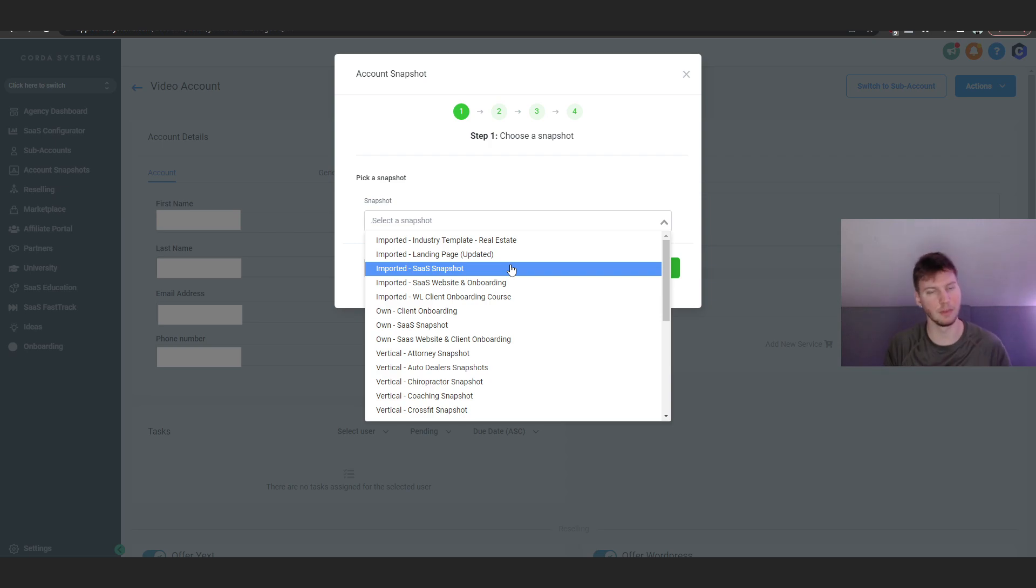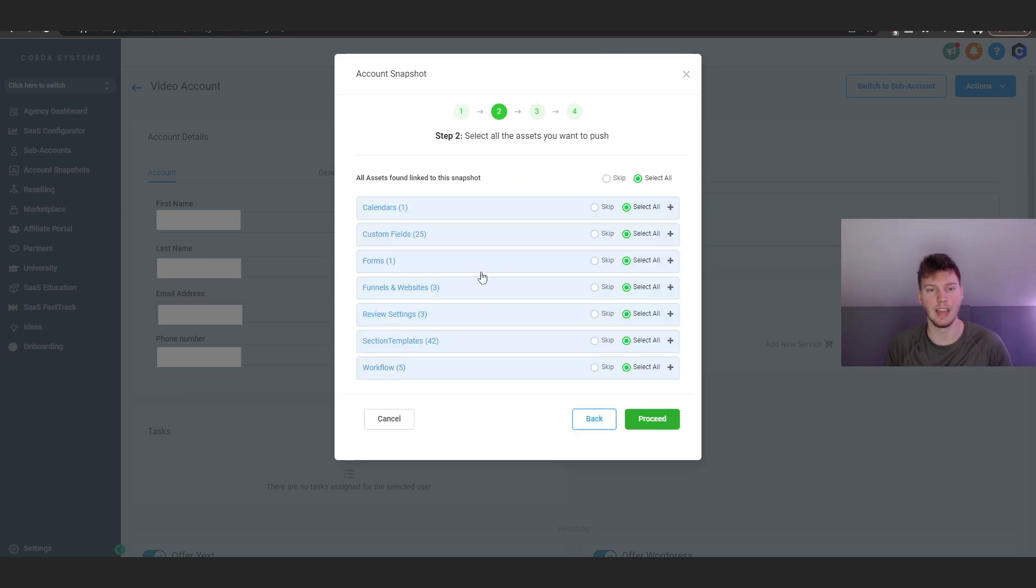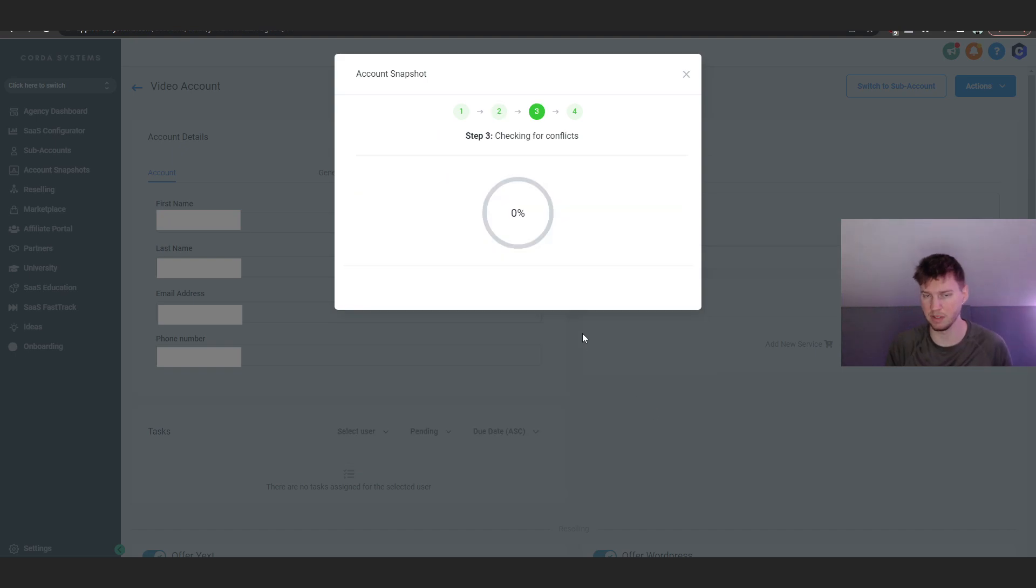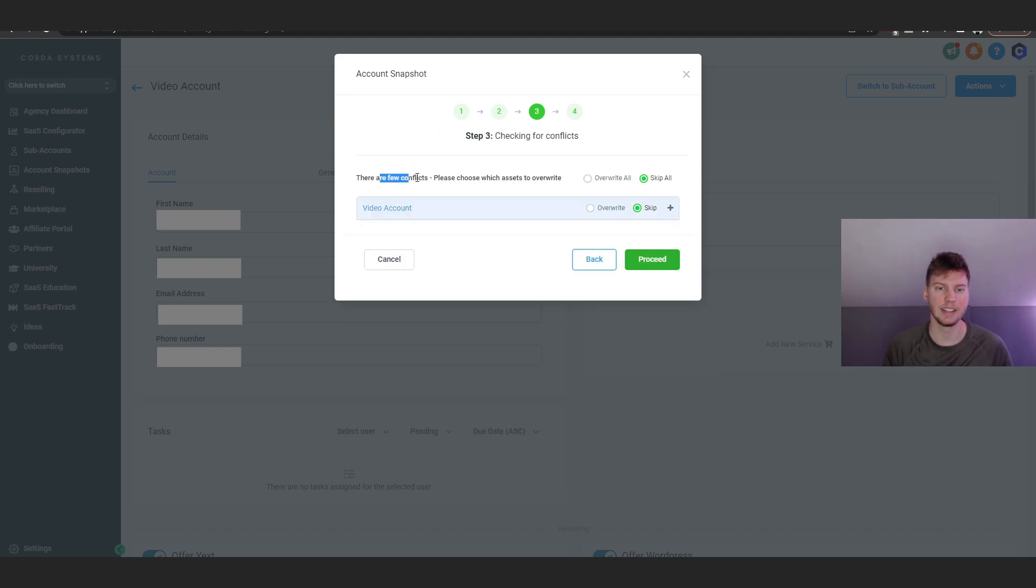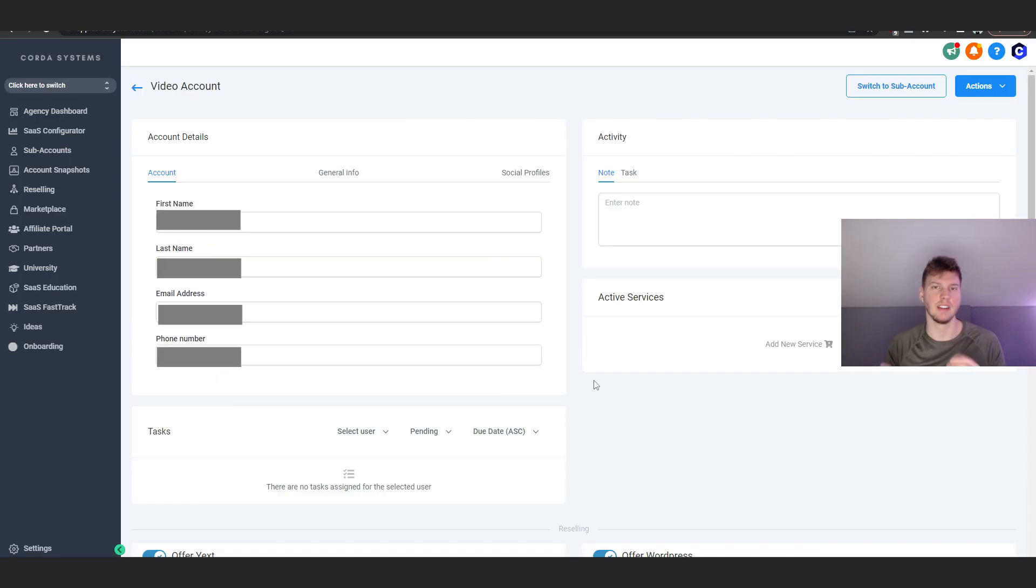But for right now, we're going to click on SaaS snapshot for this example. We're going to proceed, and then we're going to make sure to select all as the default says. Proceed again, and it does say there are a few conflicts. We're just going to go ahead and click skip all, and then there we go.